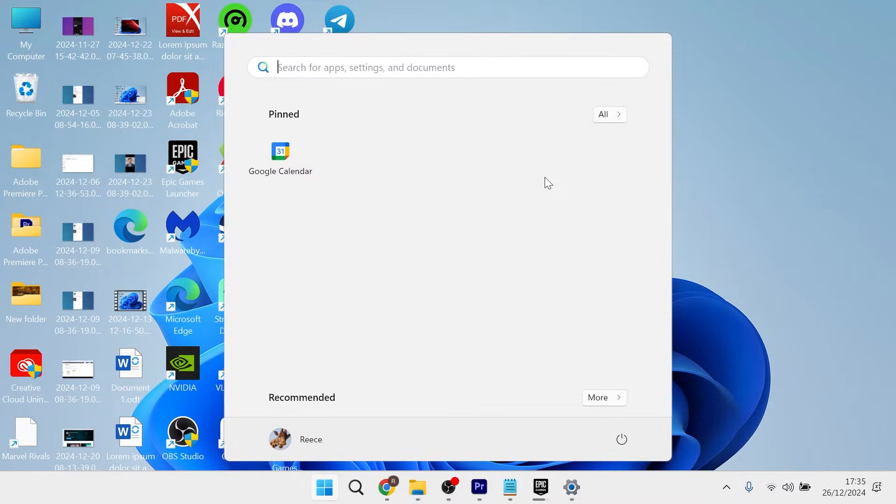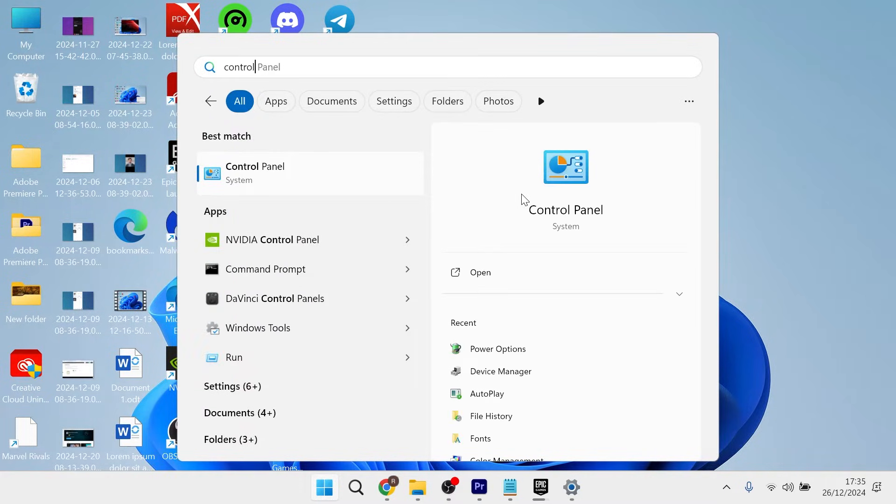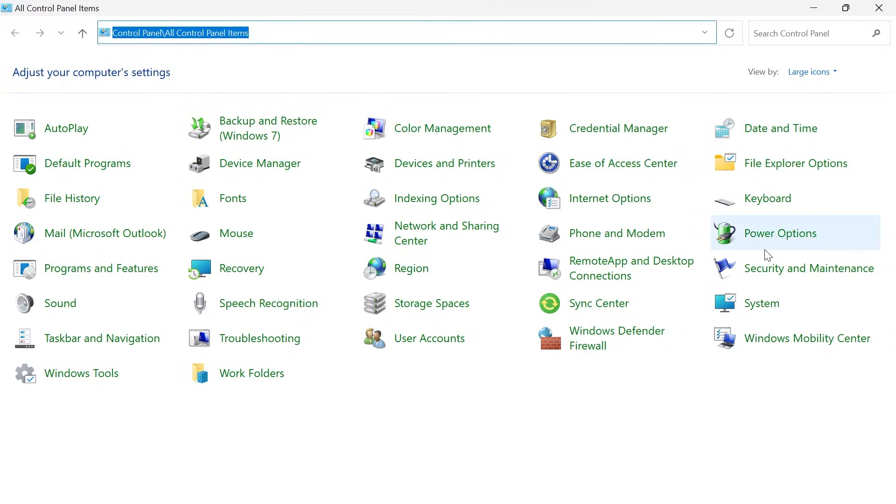The next thing we're going to do is head back over to the start menu and this time search for control panel and then click on the control panel window. In the top right-hand side, make sure you have view by set to large icons and then click on power options.